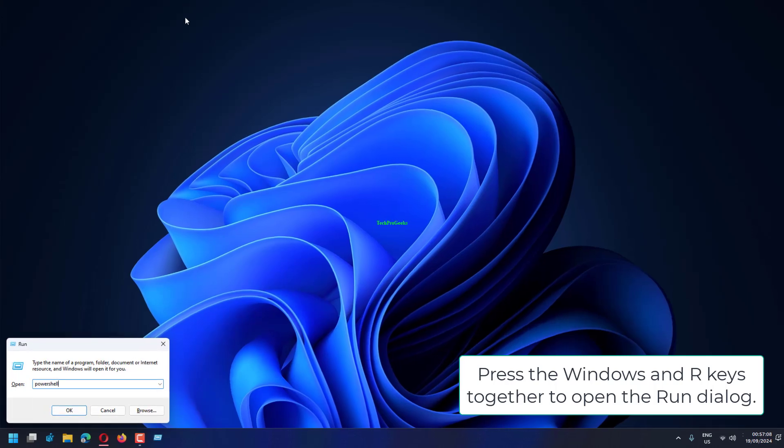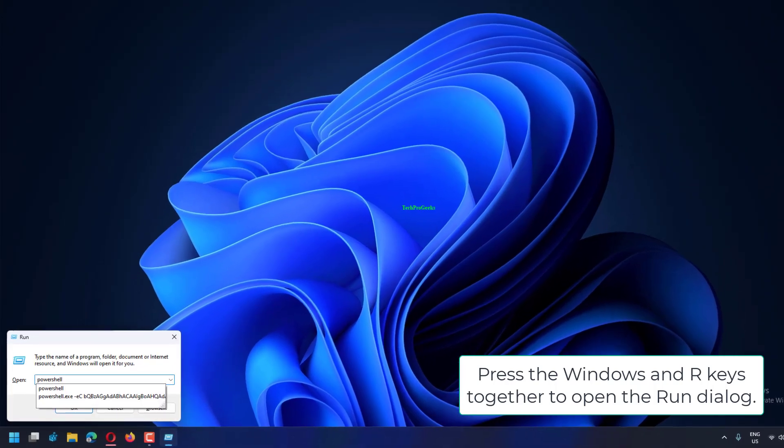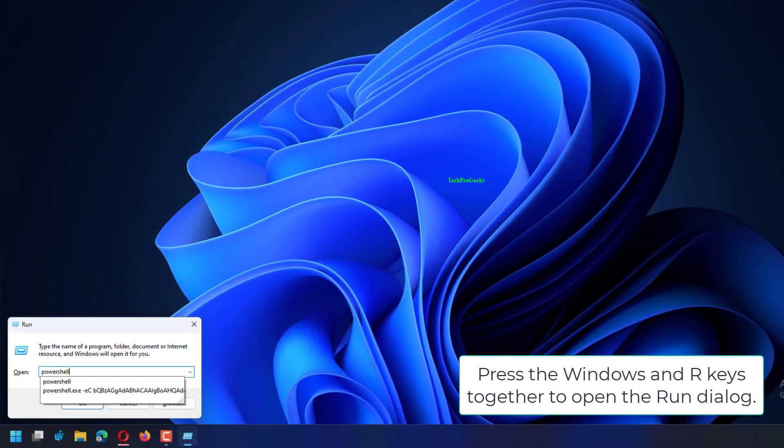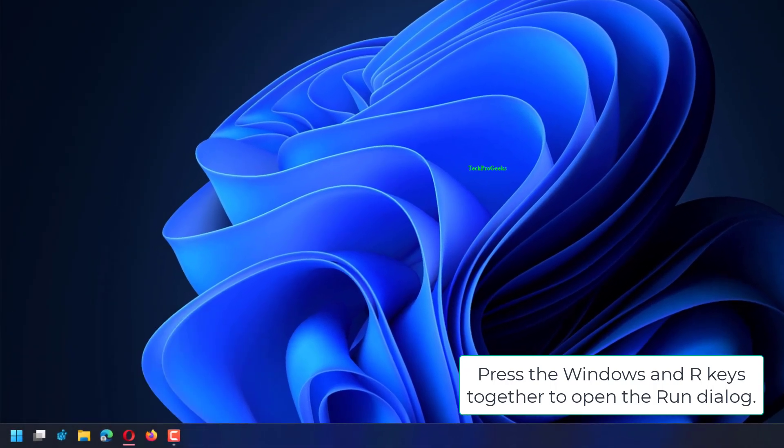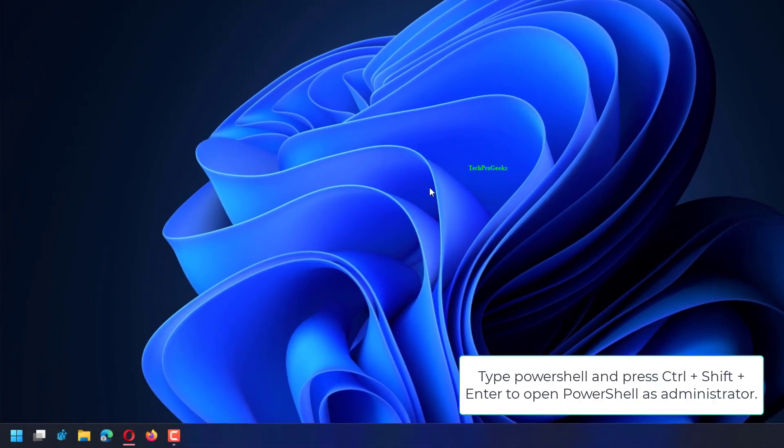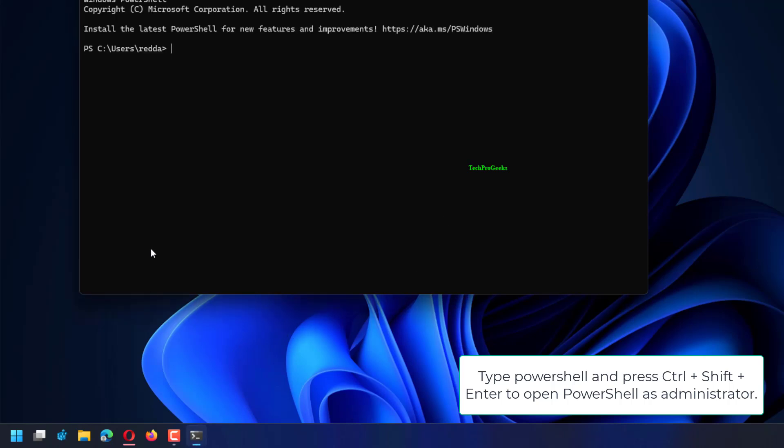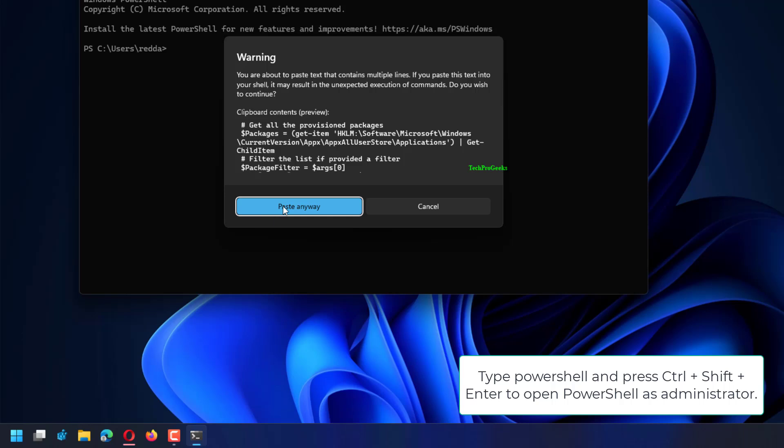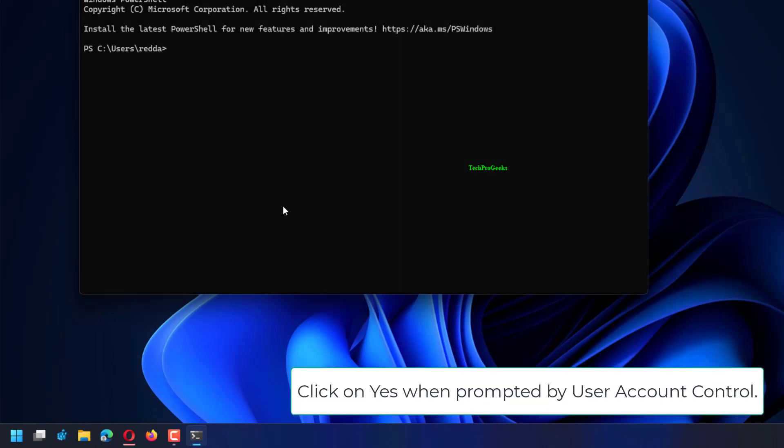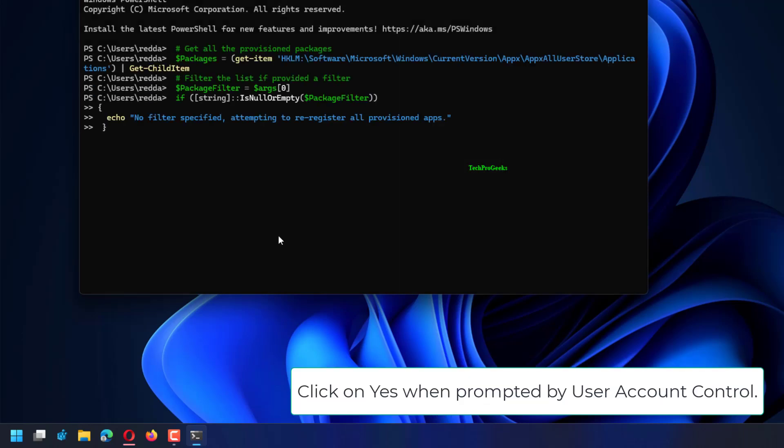Press the Windows and R keys together to open the Run dialog. Type PowerShell and press Ctrl plus Shift plus Enter to open PowerShell as Administrator. Click on Yes when prompted by User Account Control.